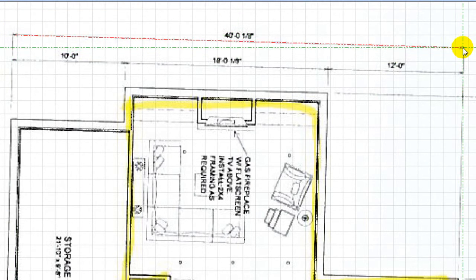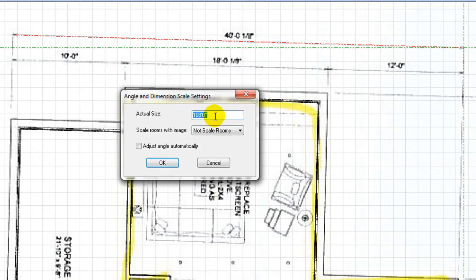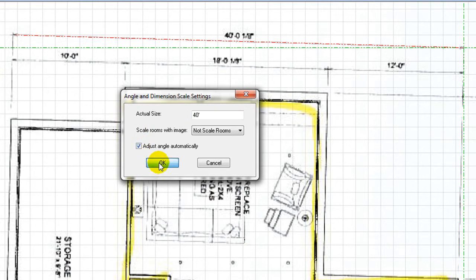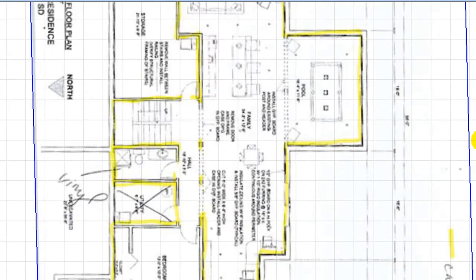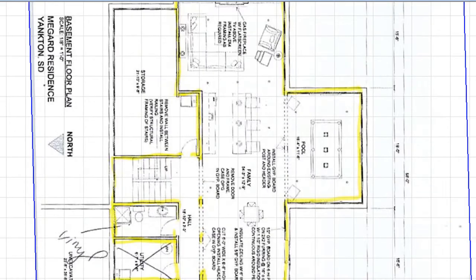Select a dimension line that is supposed to be horizontal. Draw a line along it. Enter the actual size of it and check Adjust Angle Automatically box.